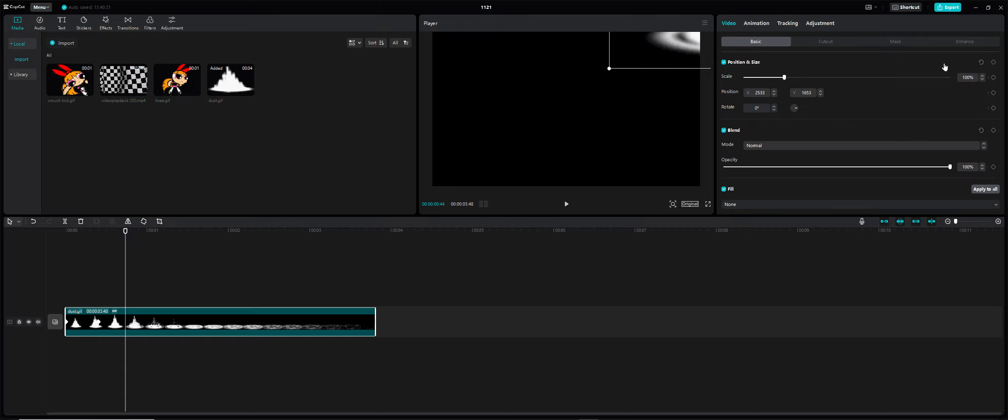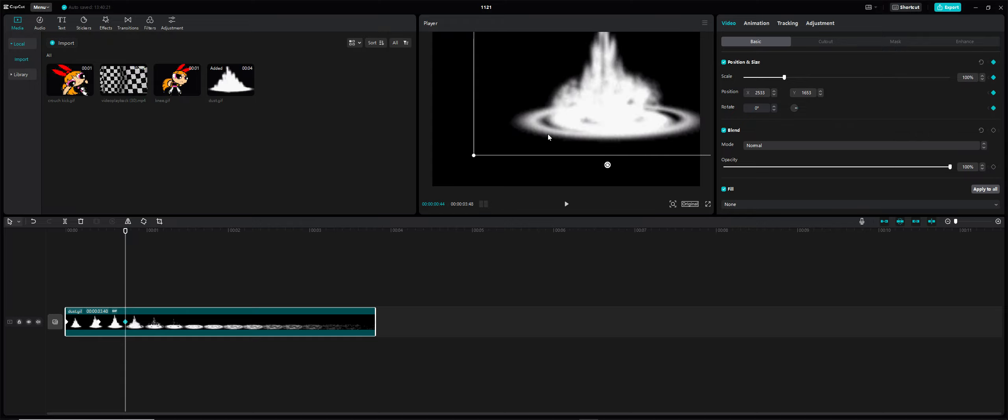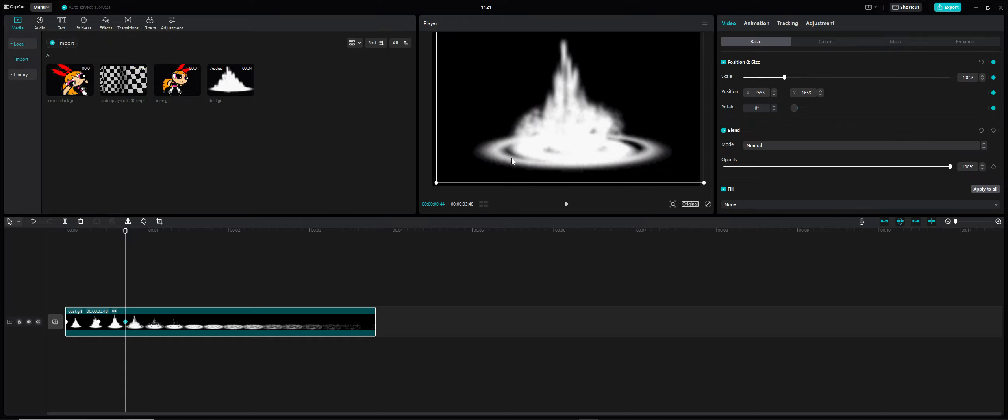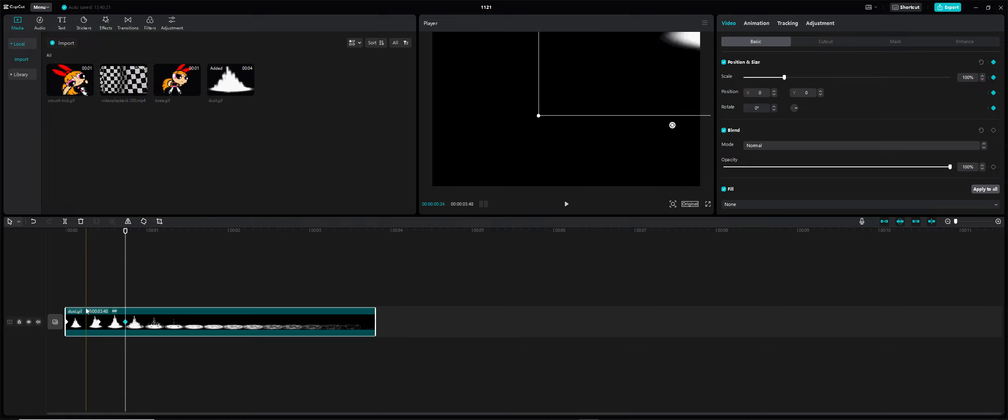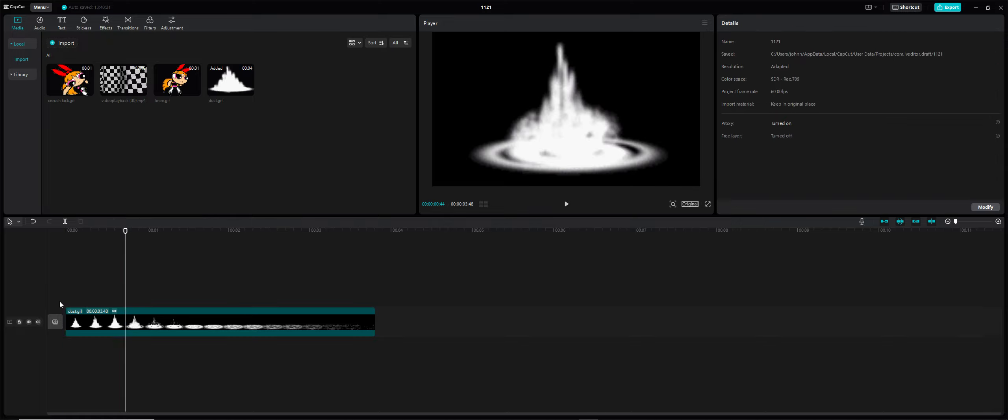I usually do about five to ten frames afterwards and then add another keyframe, because the animation becomes quicker then.